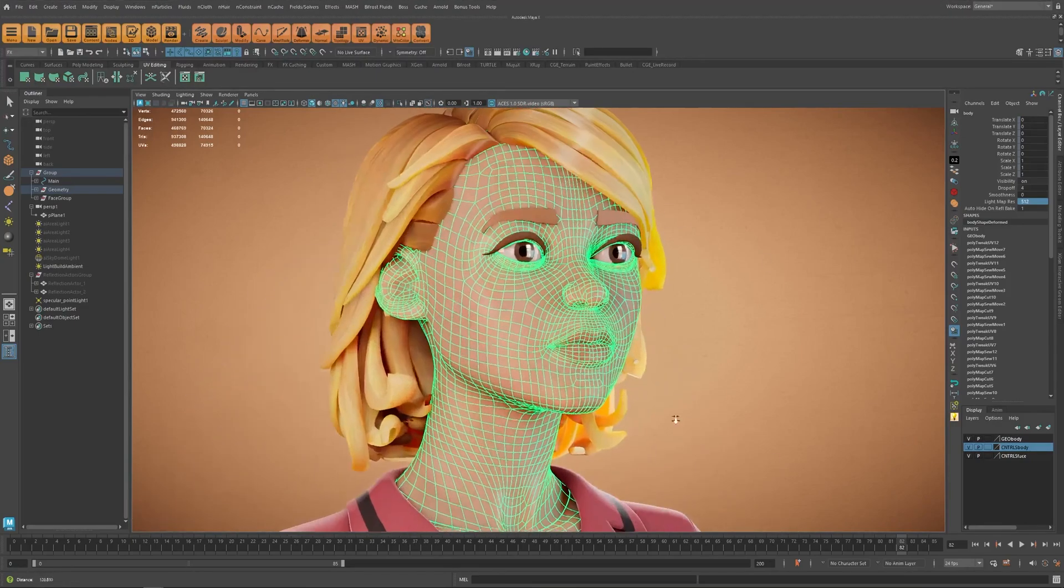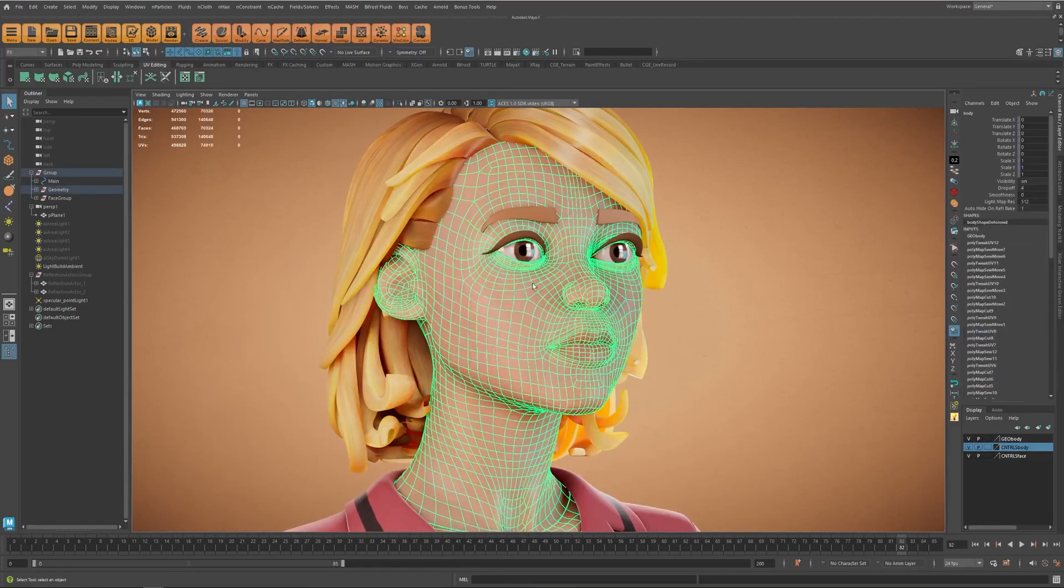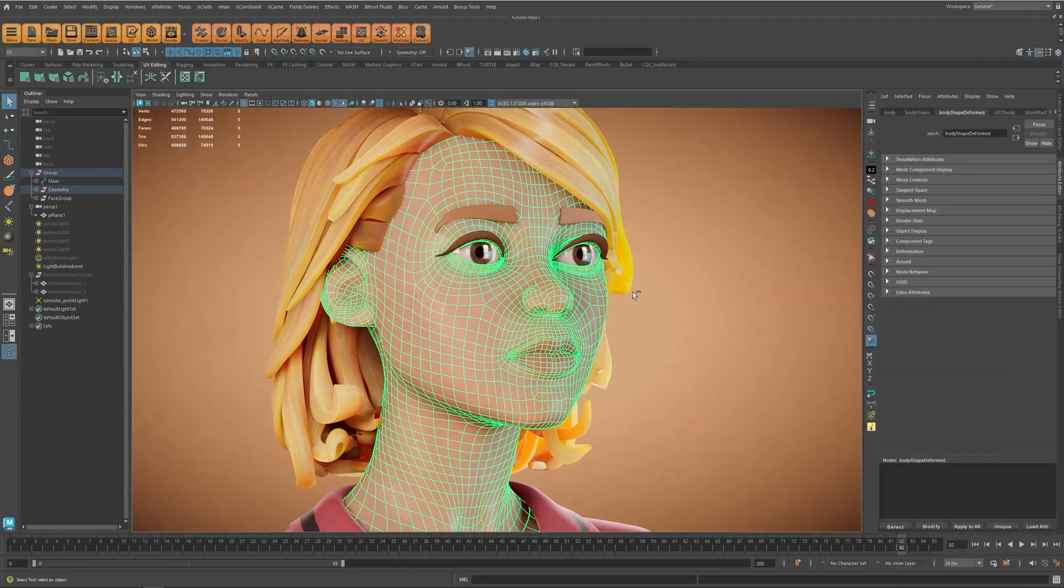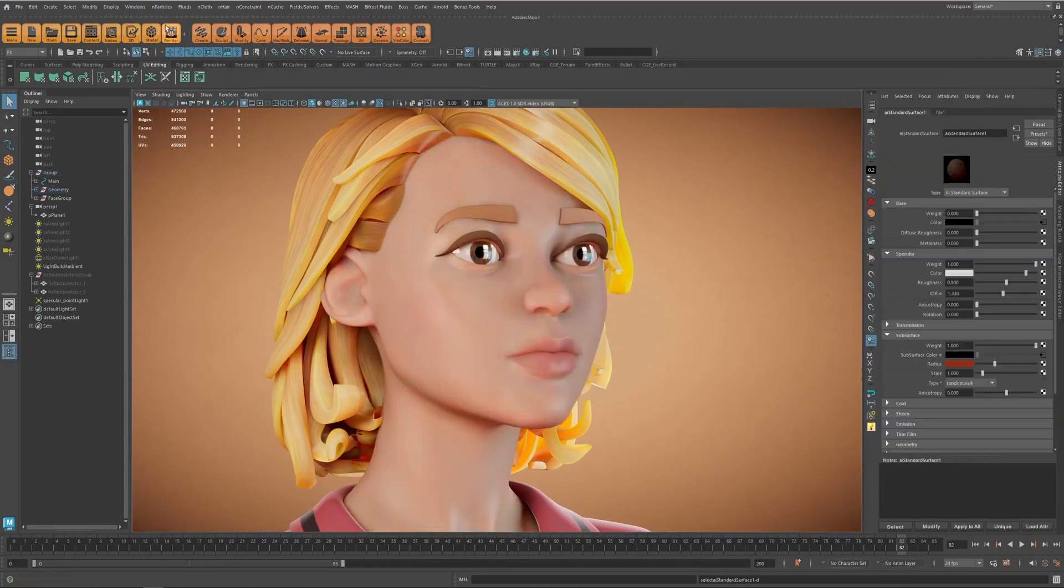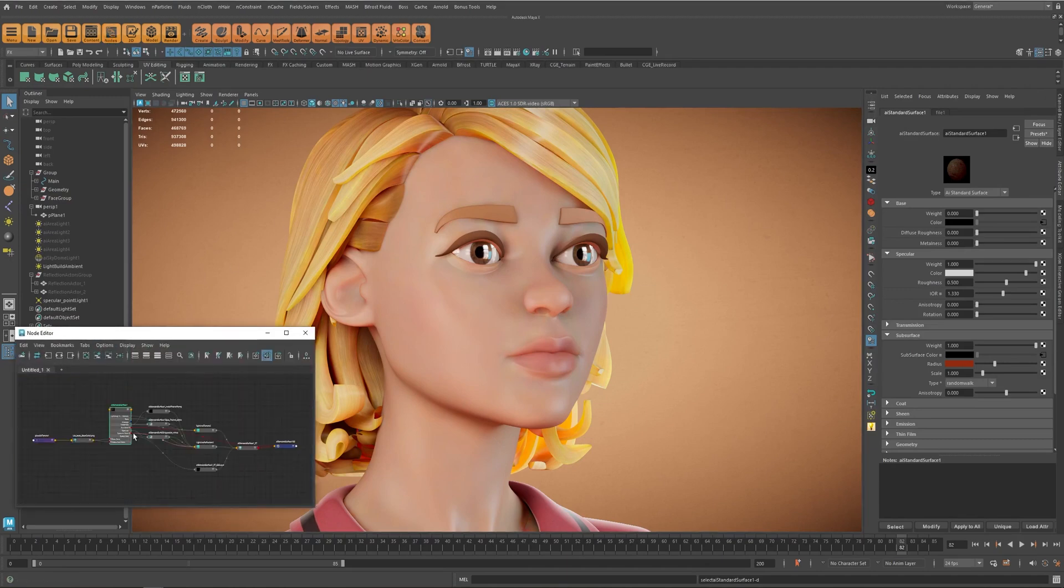So here again we can use the same technique, just find the SSS layer. Right here you can also access this layer by going to material, going one step back into the surface material and in candescence, here is the SSS layer.